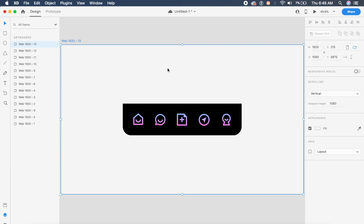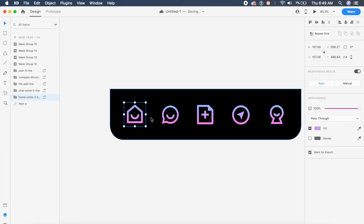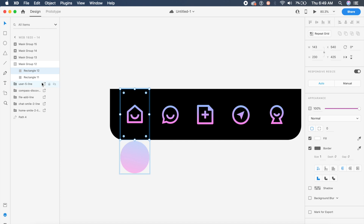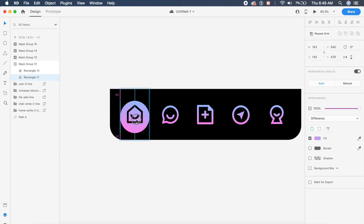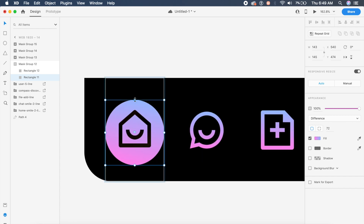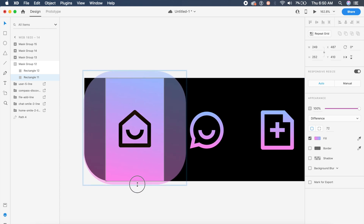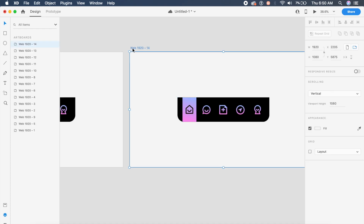You can click Control+D on Windows as well. In this new artboard, we'll animate for the home icon first. Select Group 12, expand it, and select the circle — Rectangle 11 in this case. Shift it up and scale it out by holding Shift and dragging the top white dot, covering the entire area of the rectangle.